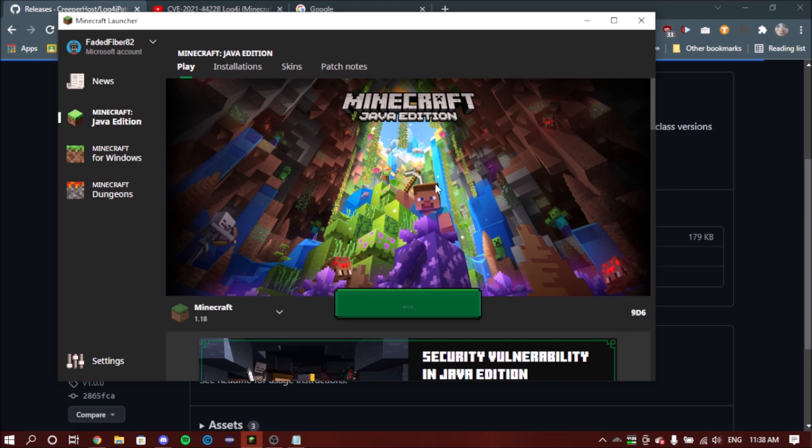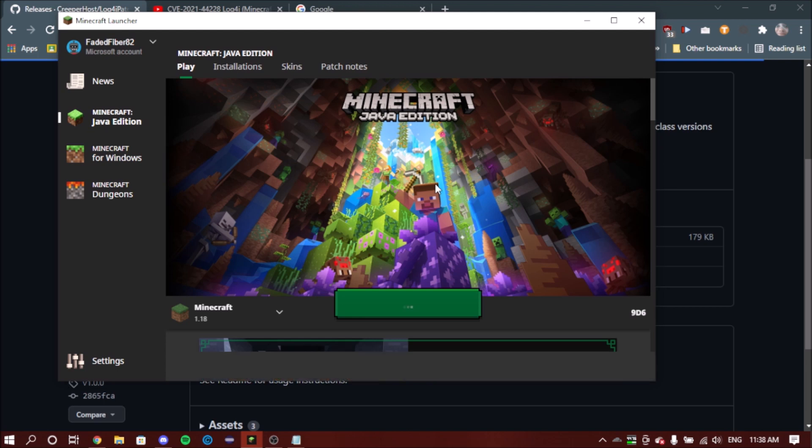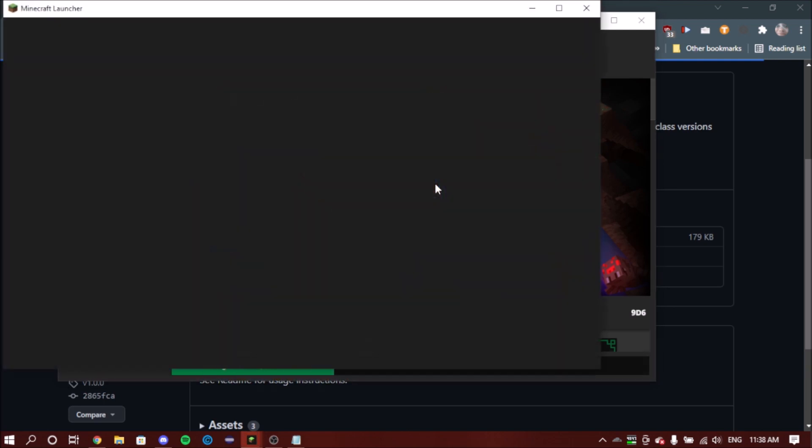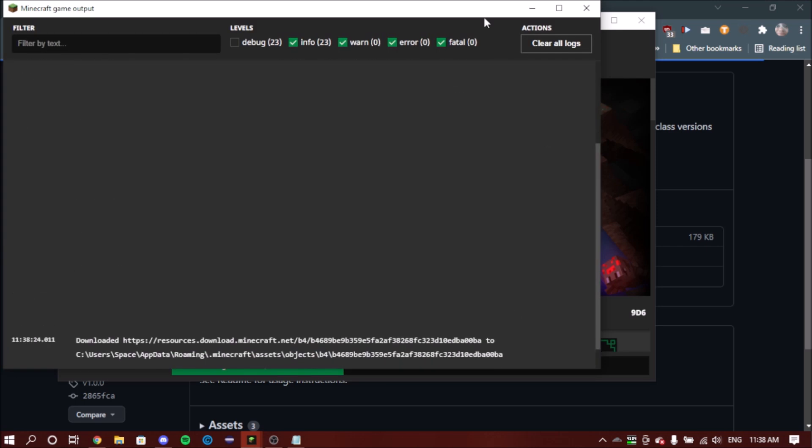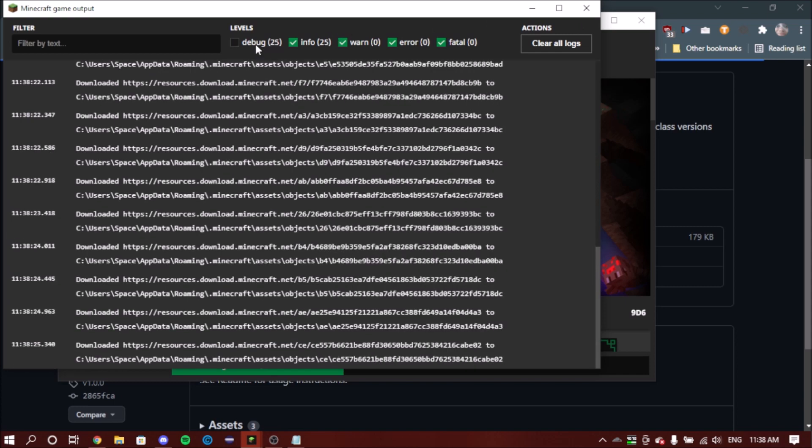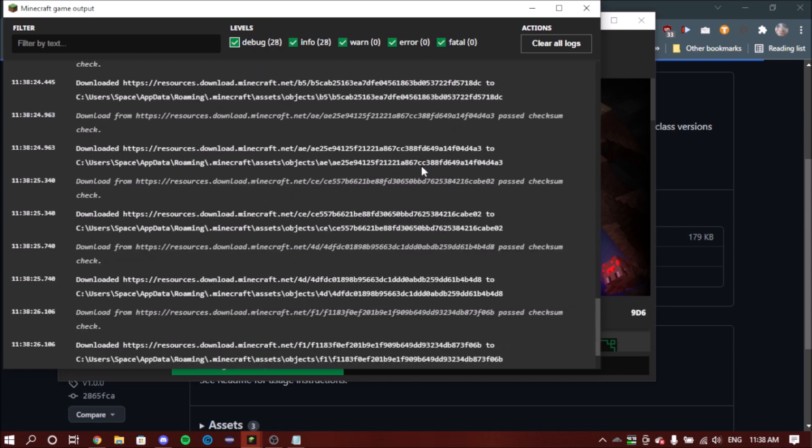I have my output log on to show you what's going to happen. So basically when the game starts to launch—oh, there's the output log—what it will do is it will run the JAR file which has the patch, which will block that exploit which I showed you in the video before from working.